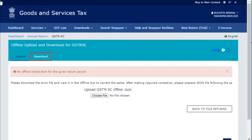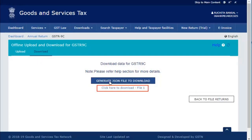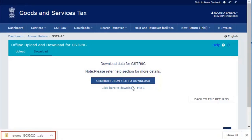Click the Download tab and click the Generate JSON file to download button to download the JSON file. Once the JSON file is generated, you will see a hyperlink to download the file. The JSON file is now downloaded on your system.